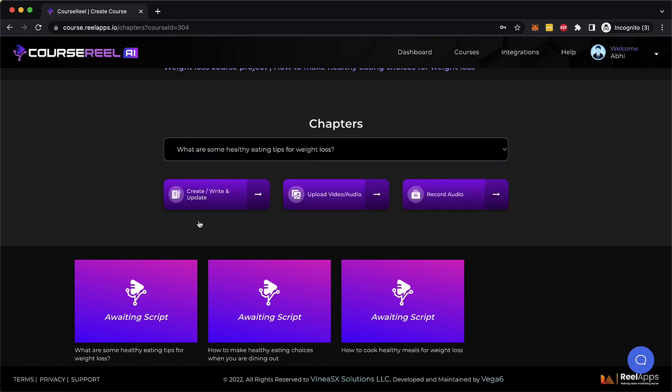Now I can either write the content, the script myself. I can have the AI write it for me. I can record the script myself or record my own experience, my own knowledge as an audio file on my phone anywhere and upload that audio here.